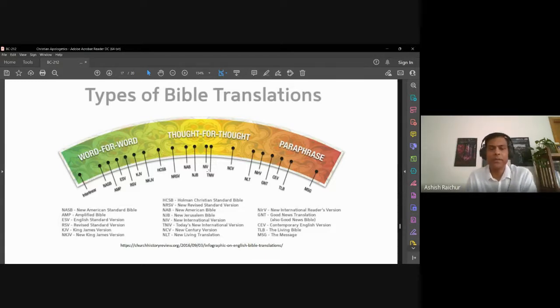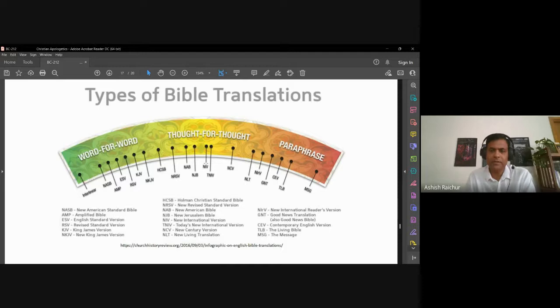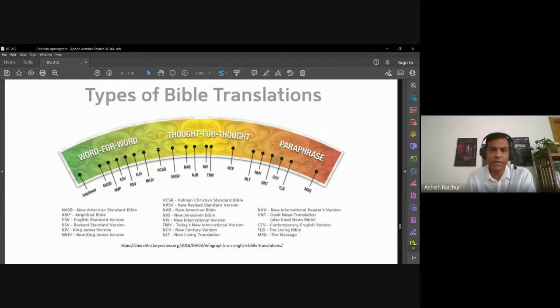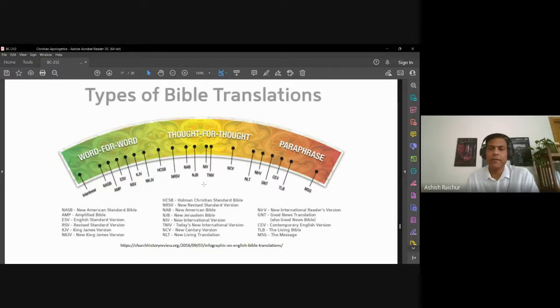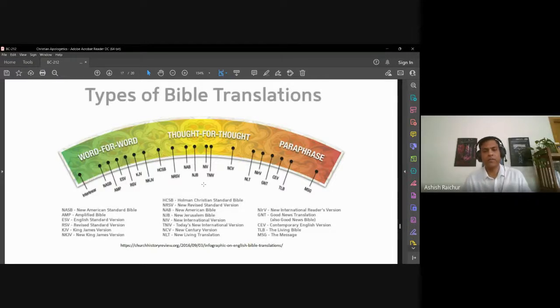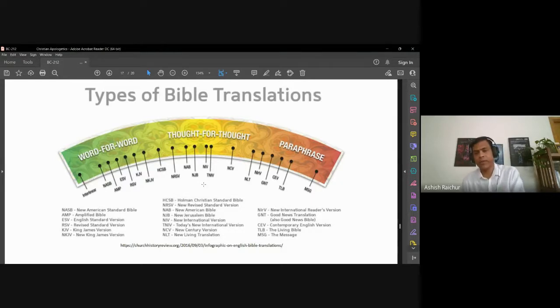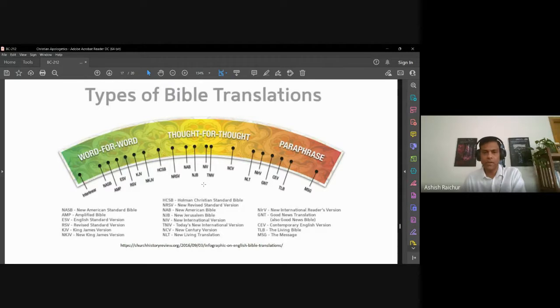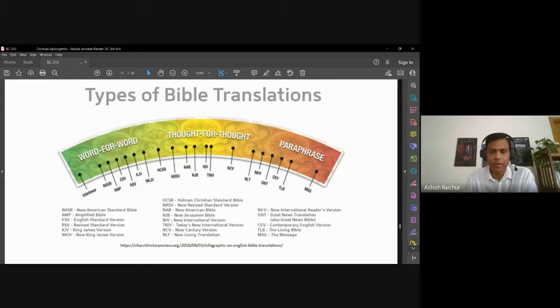Now I'm slowly trying to move to NASB. The New American Standard Bible has come out with a 2020 version, which is not only word for word, but also in contemporary English. So I'm in the process of trying to move from NKJV to NASB.